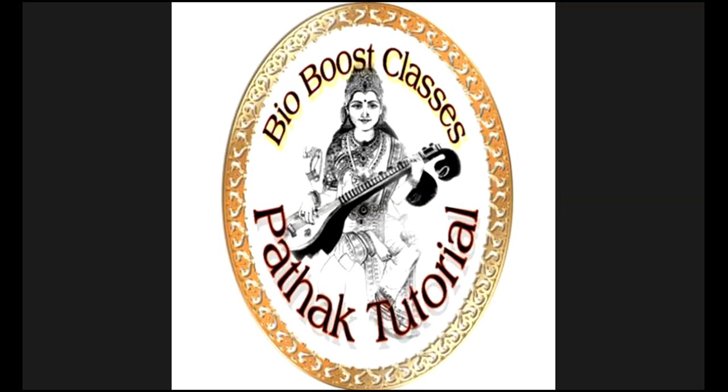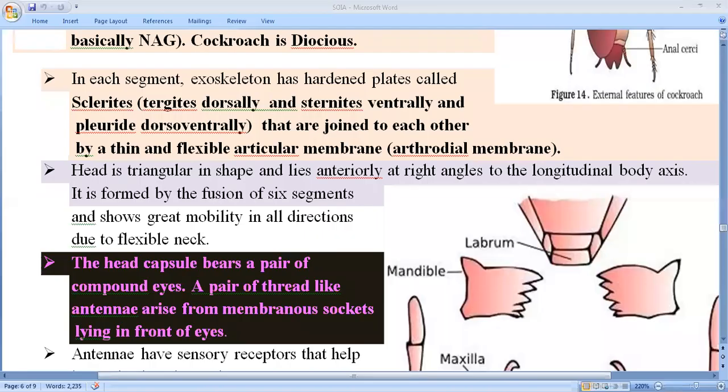In the old video lecture we talked only up to the chitinous structure. I had already told that cockroach have chitin — their exoskeleton is made up of chitin, which generally provides their proper structure and resistance against temperature and other functions.